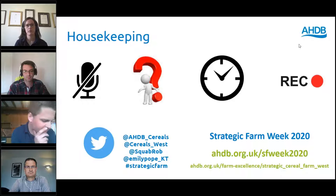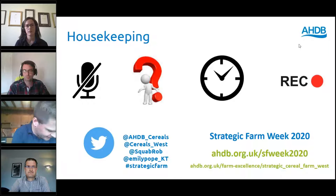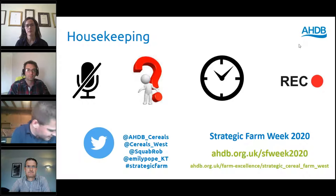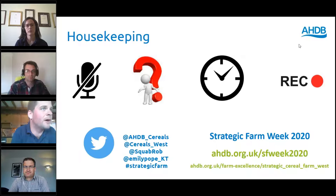This morning we had 'How to Monitor Your Crops,' and right now we're looking at how to monitor pests. This evening at seven o'clock there's 'How to Reduce Your Inputs' with Tim Parton, Simon Cowell, David Aglan — the new Scottish monitor farmer — and Brian Barker, the East strategic farmer. Tomorrow we've got a podcast being released with Paul Temple, chair of AHDB, interviewing the three strategic farmers.